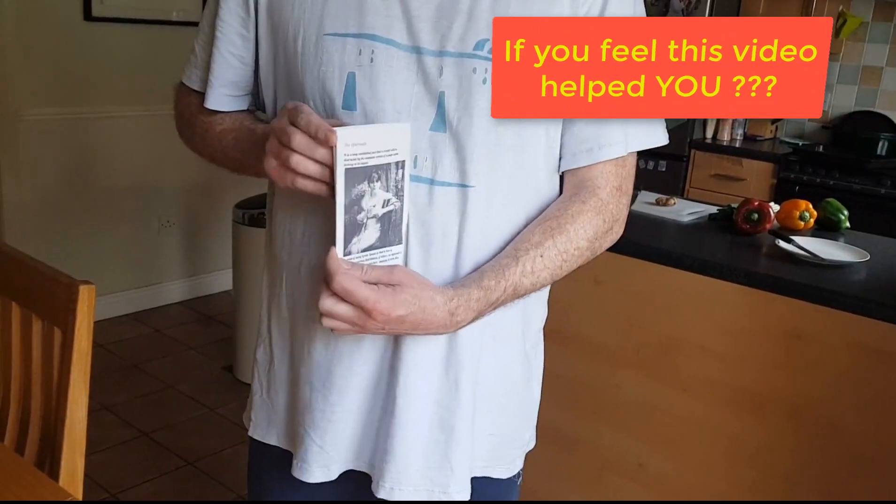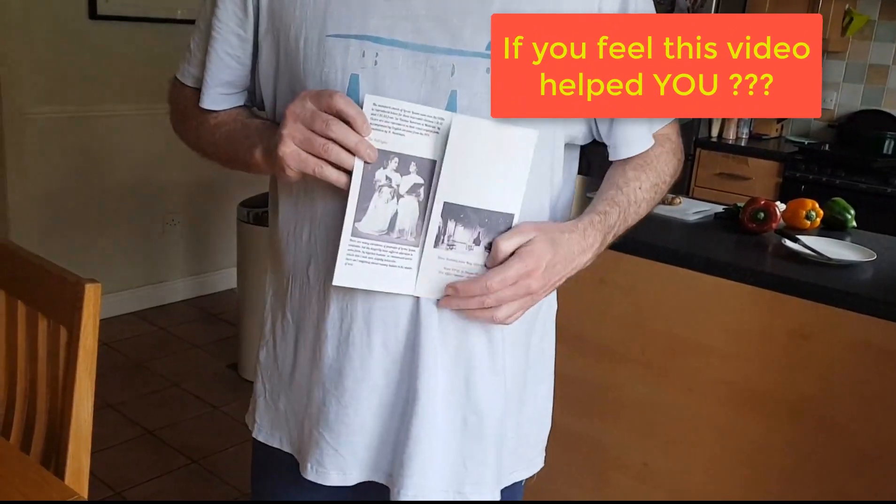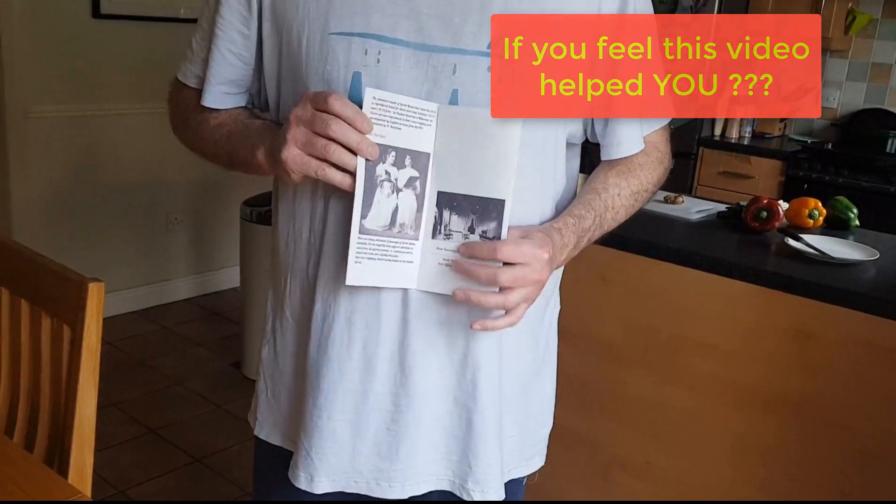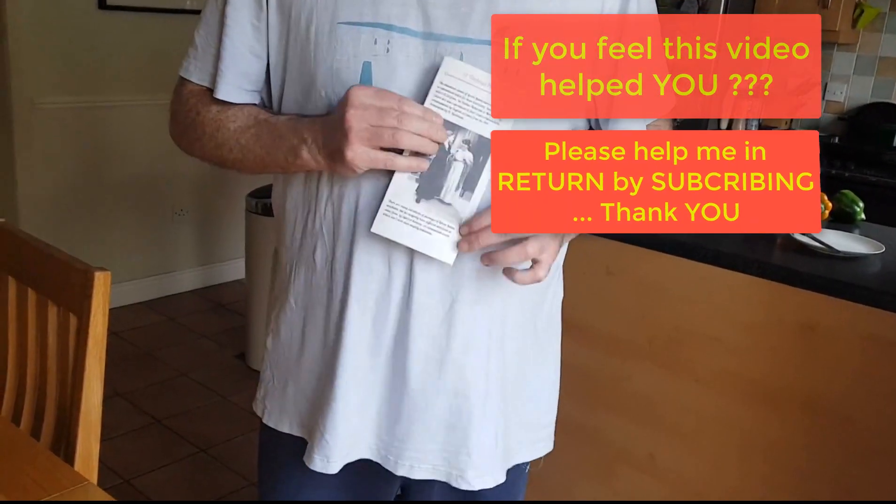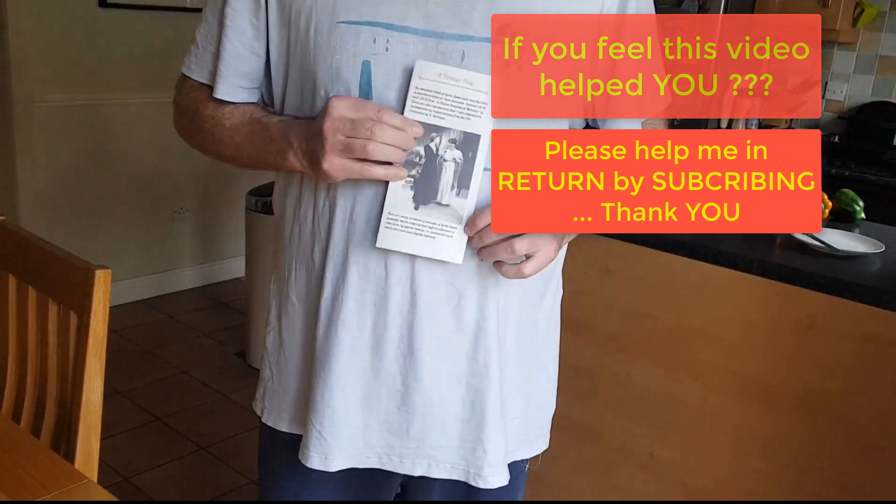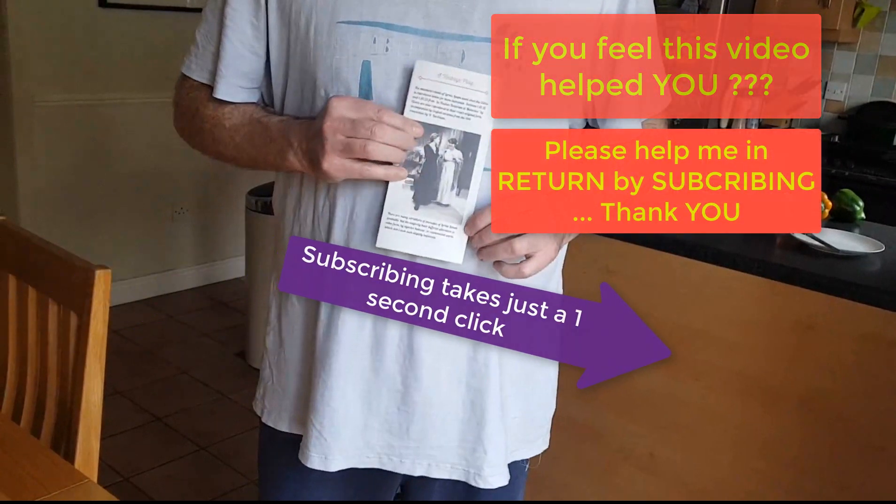If you feel this video helped you, please help me in return by subscribing. Thank you.